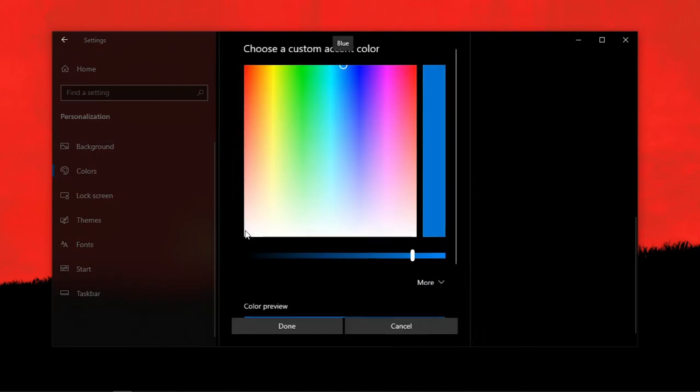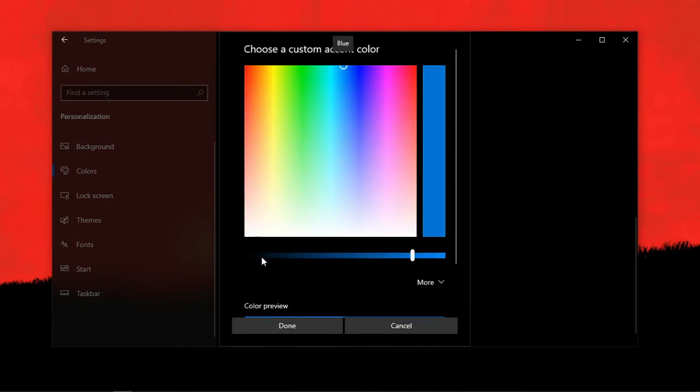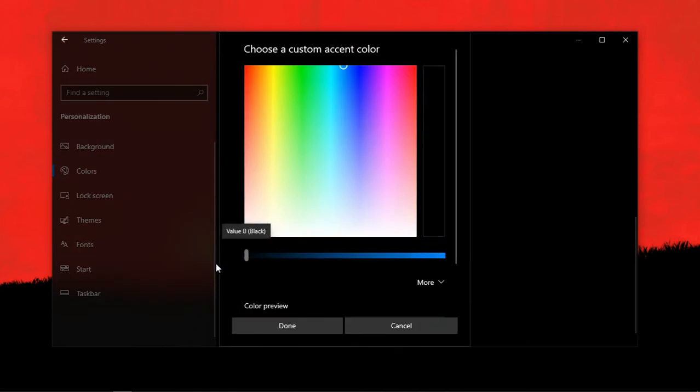Then add a custom color and set it to black or any color you like. Then click on Done.